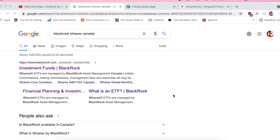First thing, you can see the website here. I typed into Google 'BlackRock iShares Canada.' Make sure you type in Canada because BlackRock does have a US website, and if you go there, you're going to be led astray because everything is made for Americans.